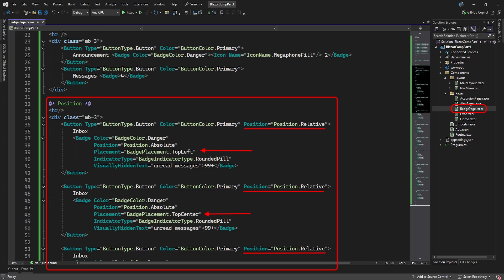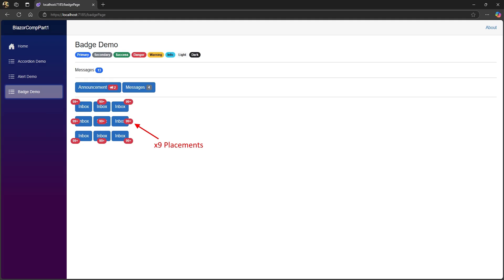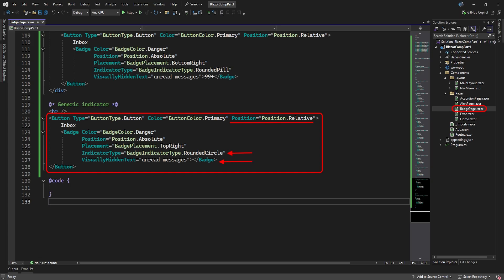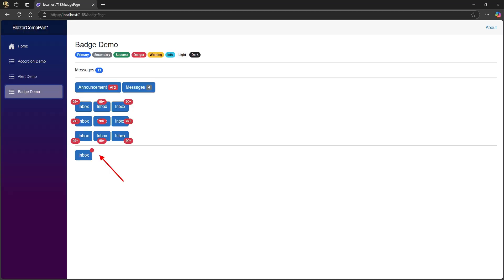When using with something like a button, a badge can have a relative position to the button. You set the badge's position or placement with its placement attribute. There are nine relative positions for a badge: left top, middle and bottom, center top, middle and bottom, and right top, middle and bottom. Here's an example of using the rounded circle shape as an indicator to draw the user's attention to this button. Notice there's no value in the badge. Let's see what it looks like.